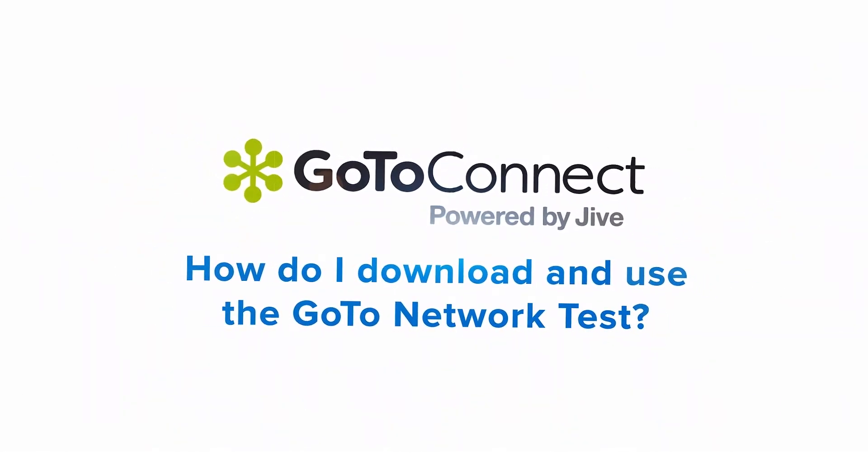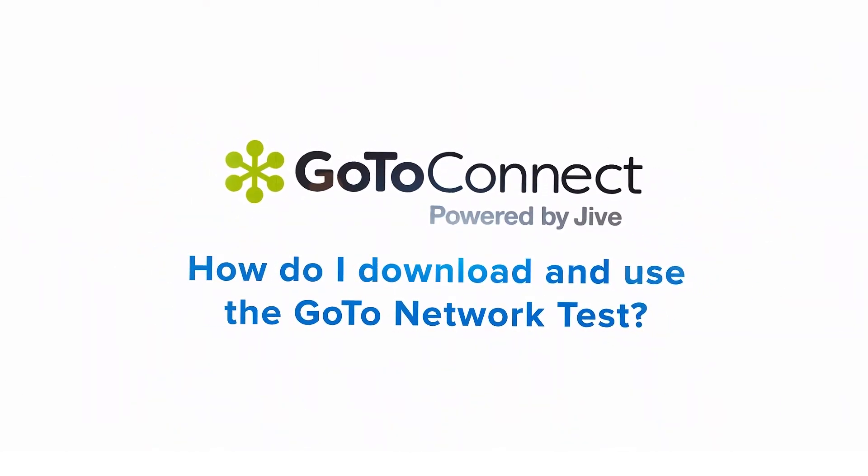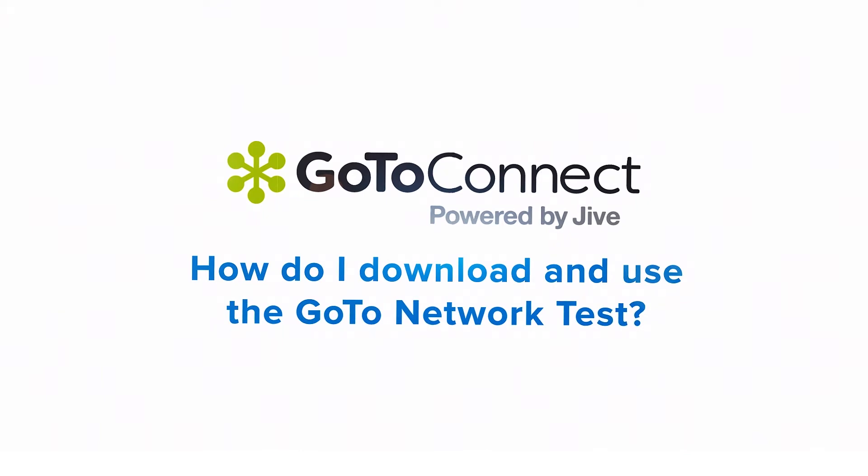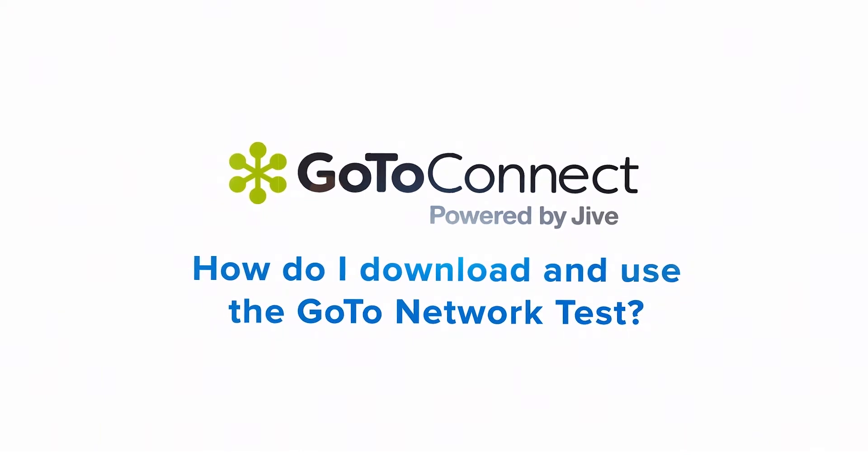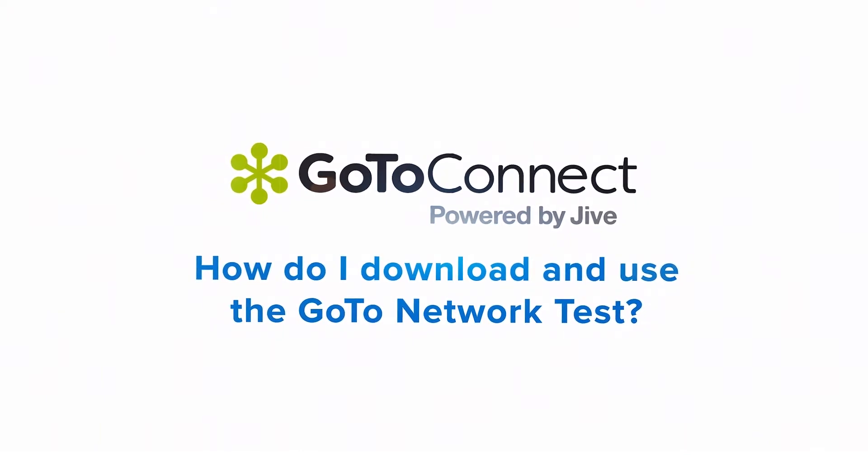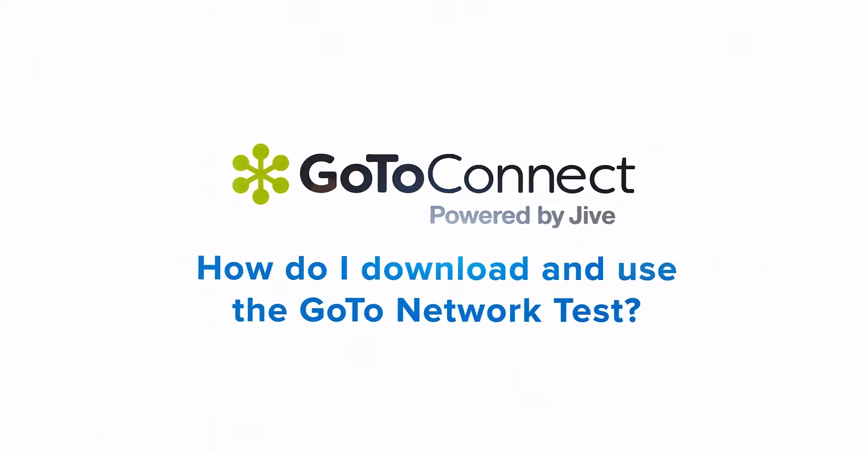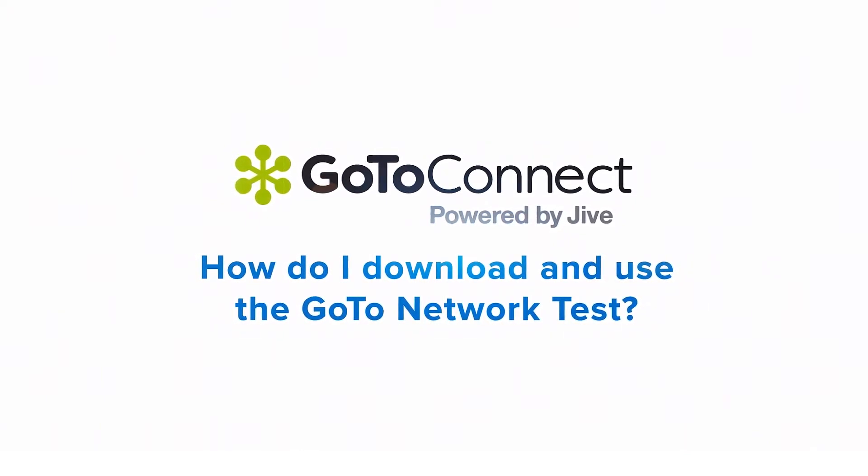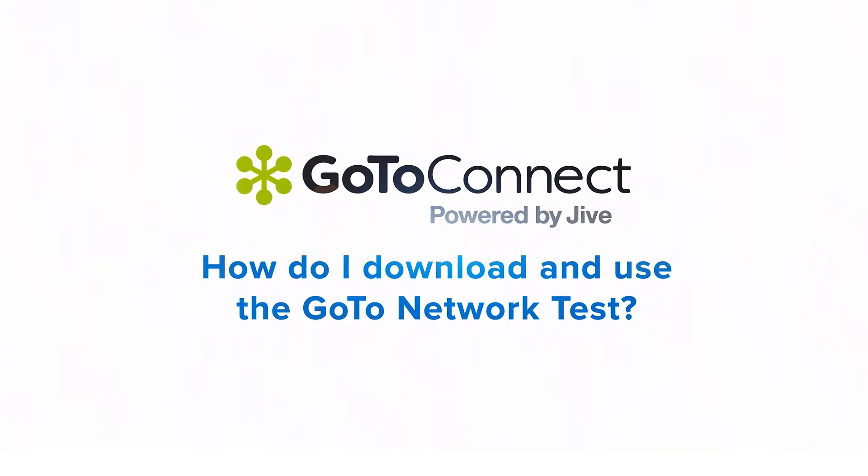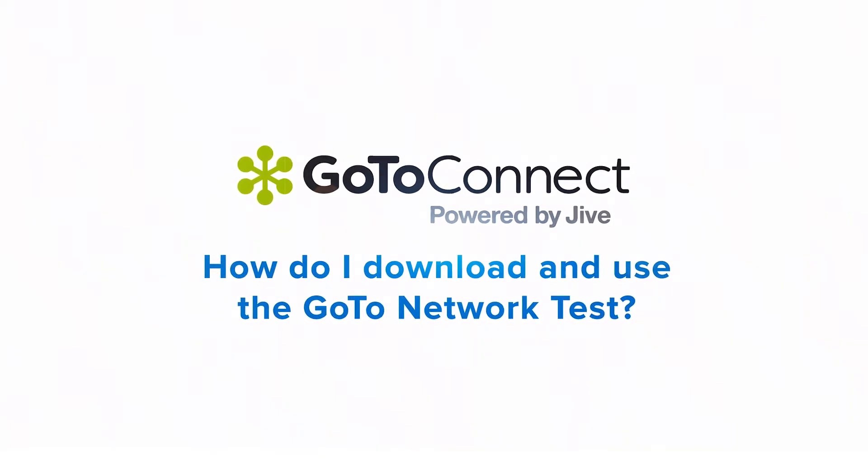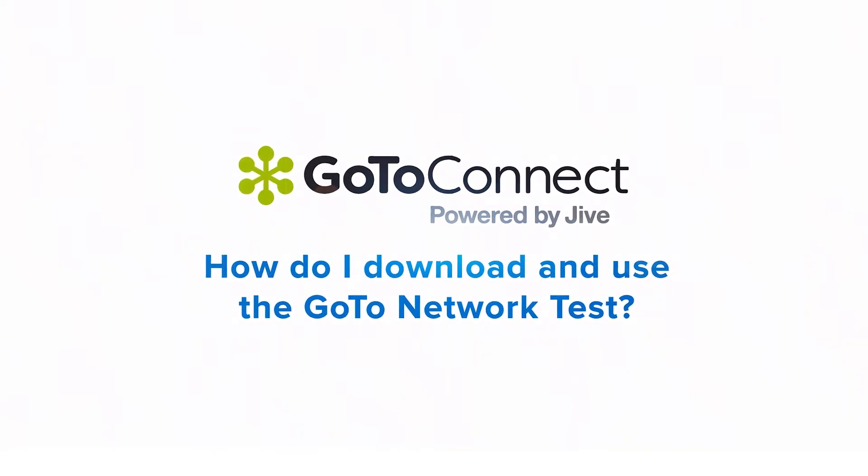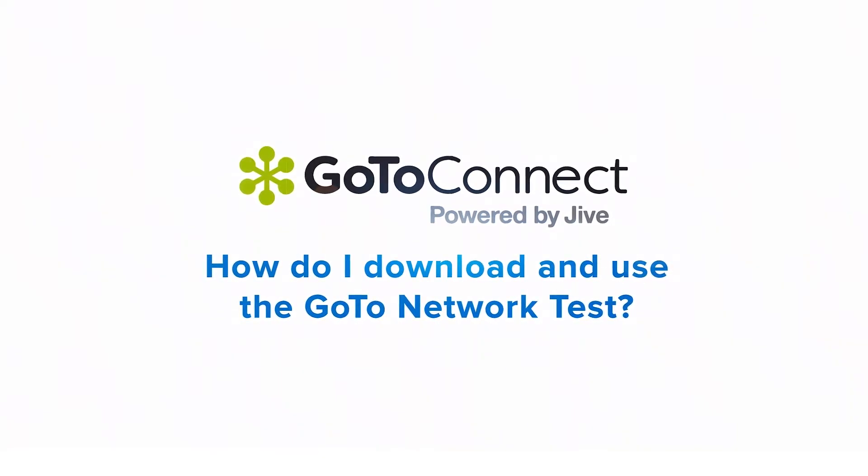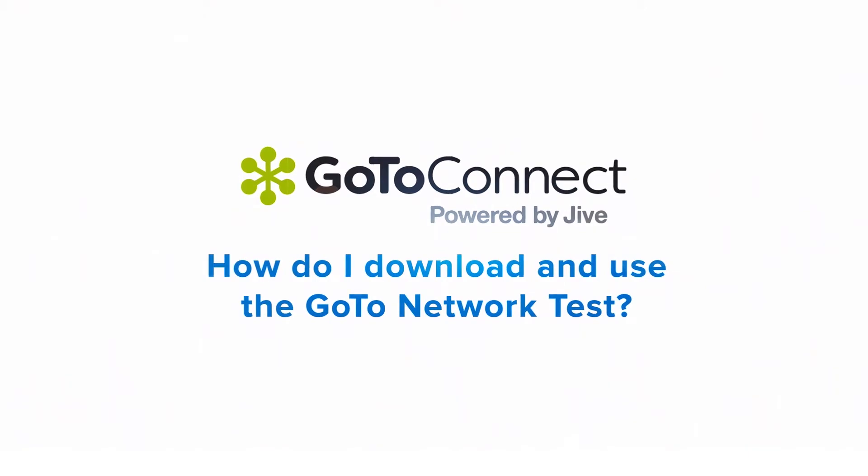Jed here to demonstrate how to download and use the GoTo Network test, which will give you a comprehensive picture of your network in real time. For example, if you are experiencing choppy, distorted, or delayed audio with your desk phone, this test can help identify network issues.